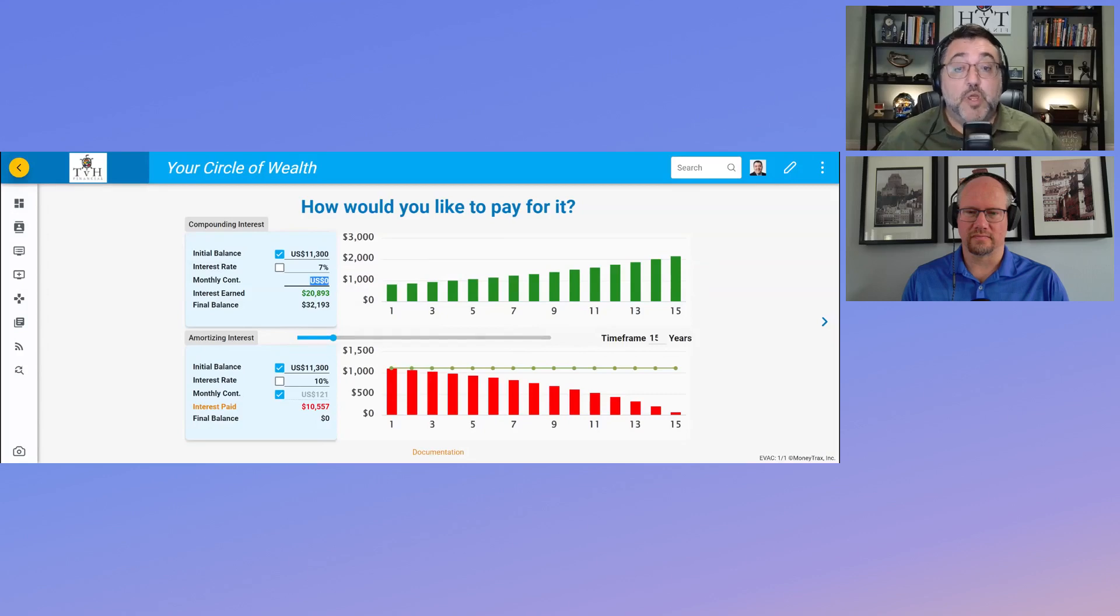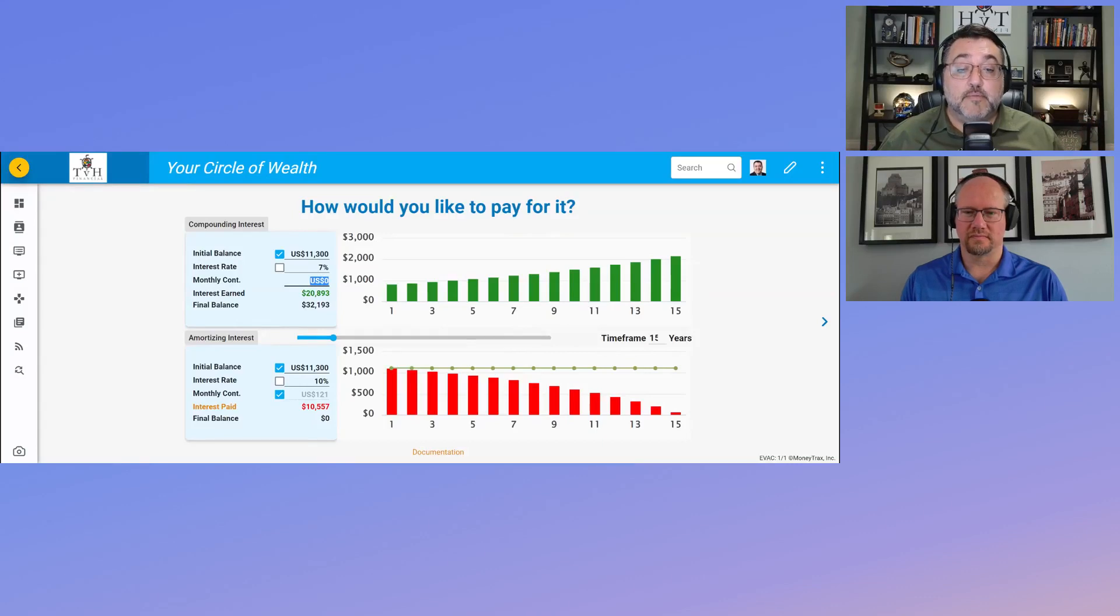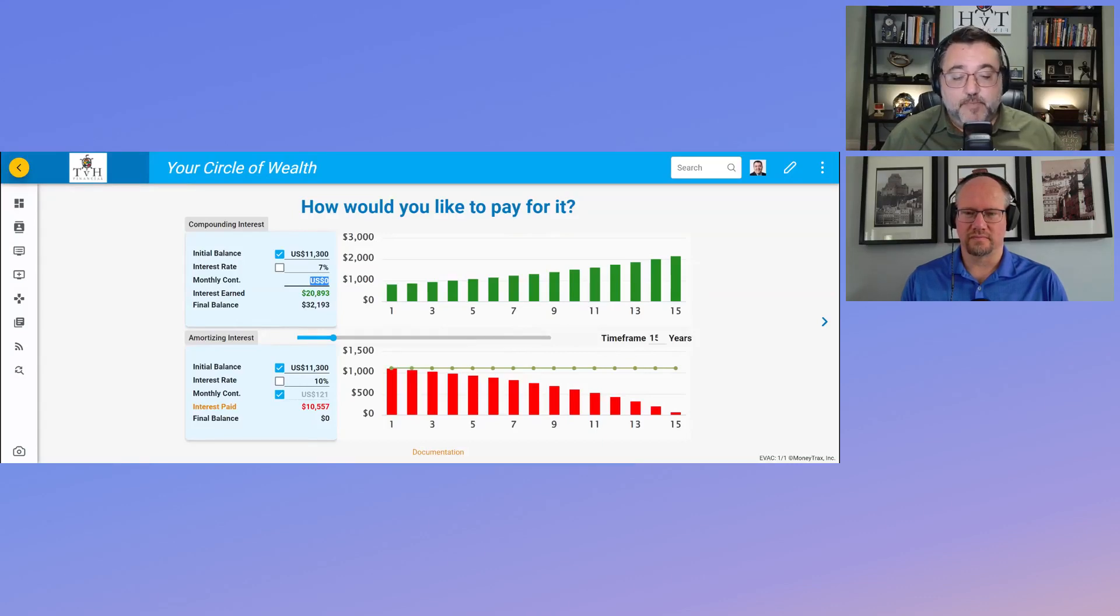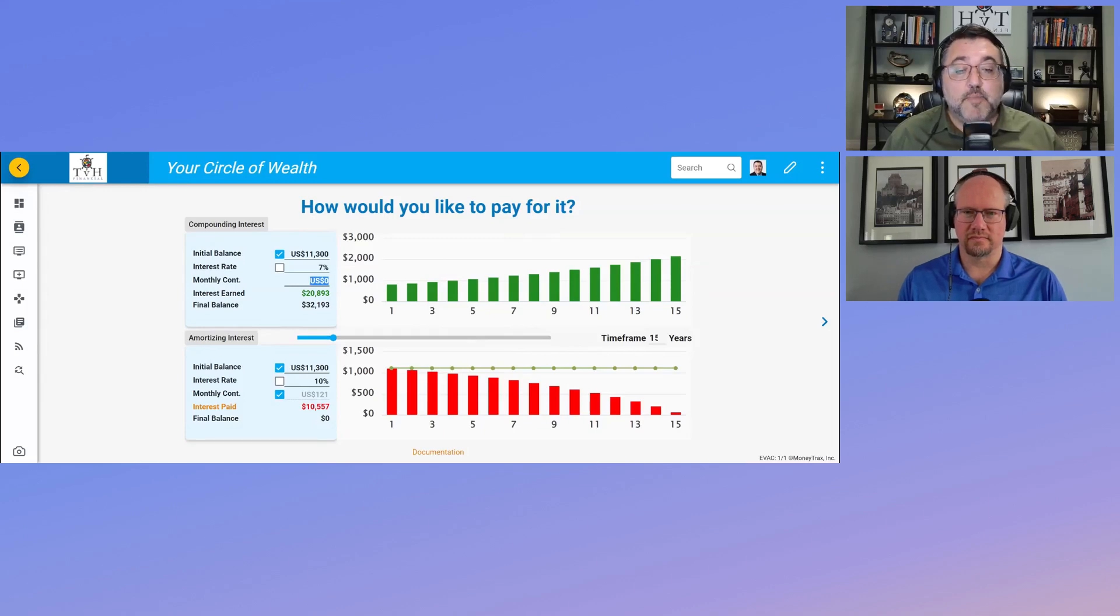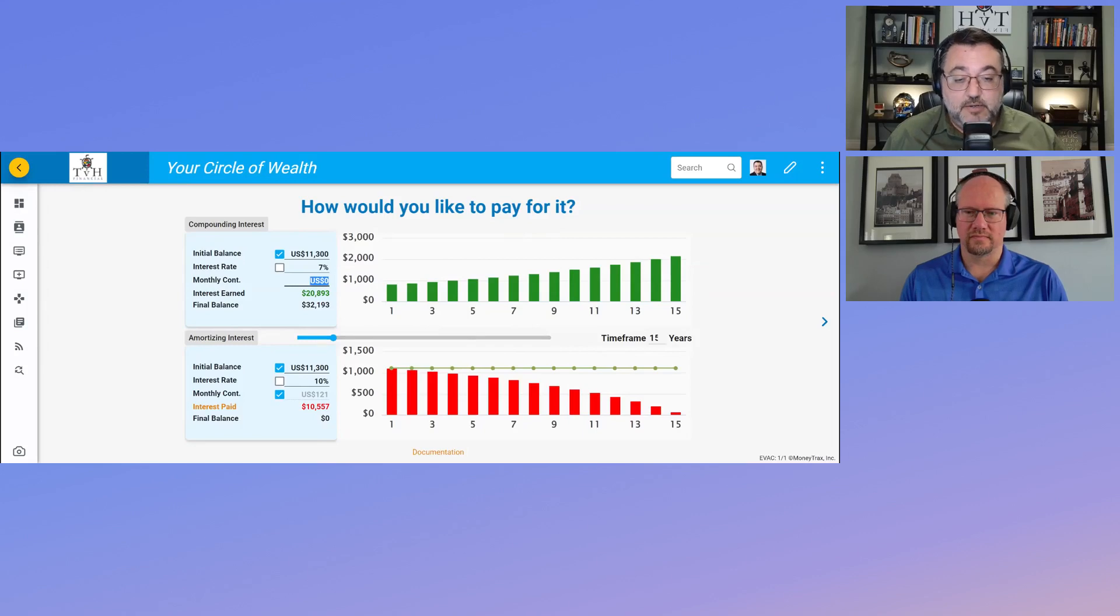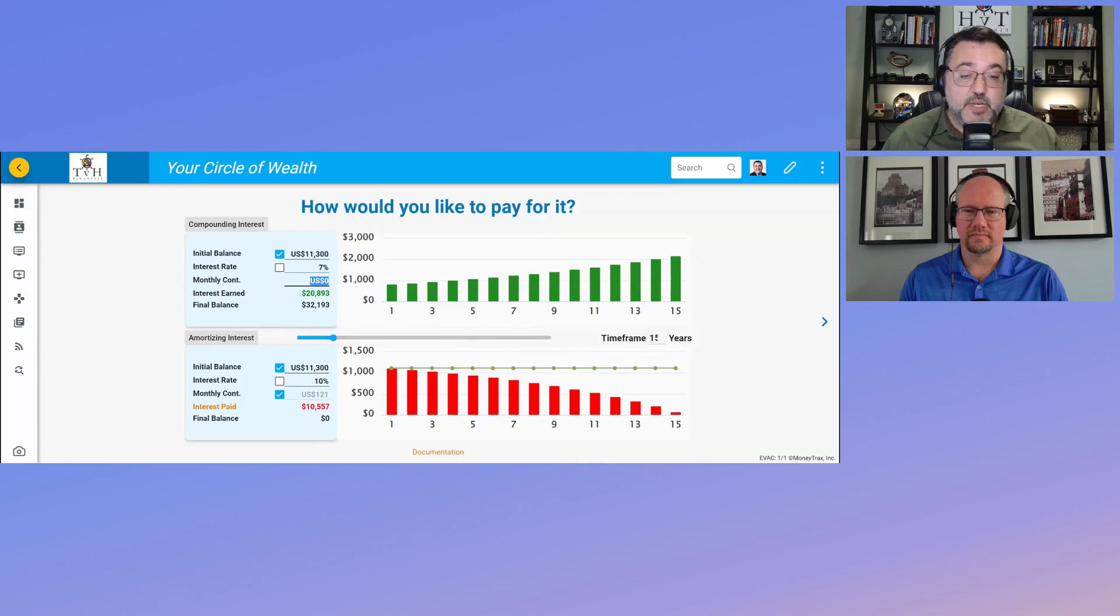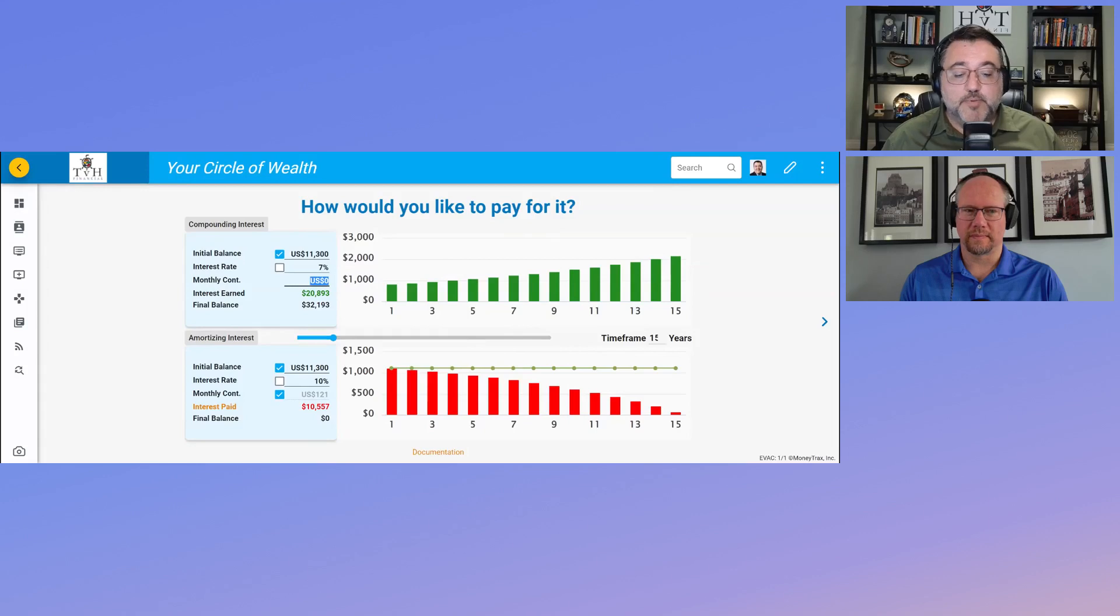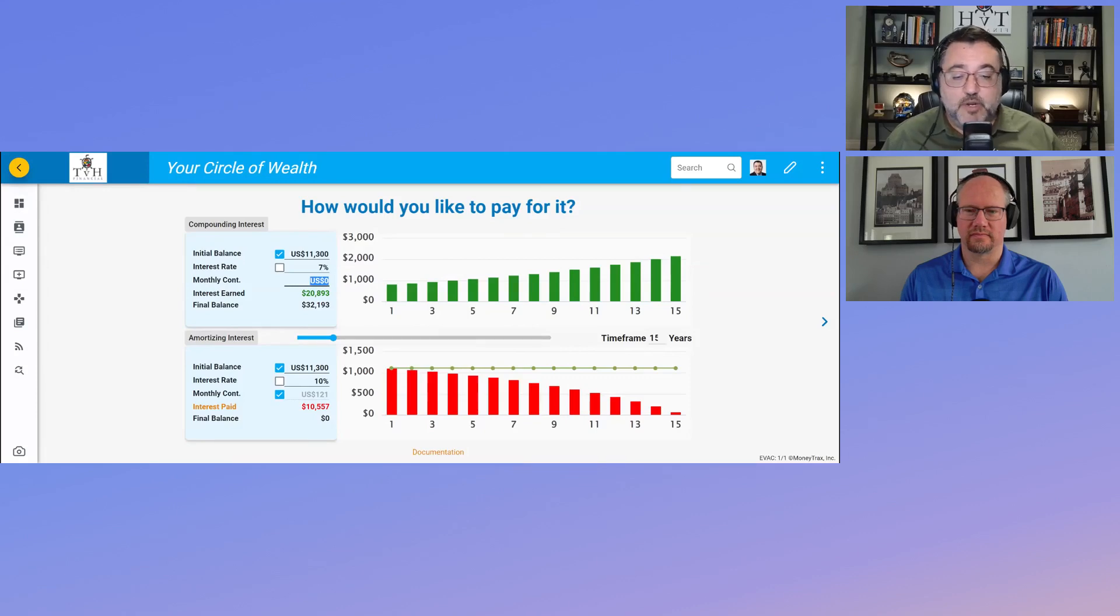If you look at this example, it's actually costing me more if I took money out of my TFSA because I would have missed out on making $21,000 instead of financing it over the 15-year period where it would only cost me $10,000. Basically, I'm $10,000 better off if I just take out the loan, pay the 10%, and keep my money where it is.